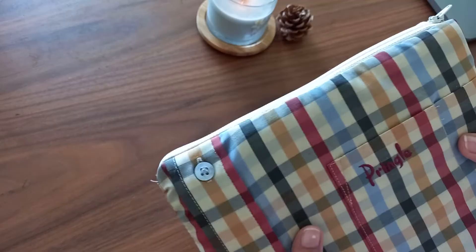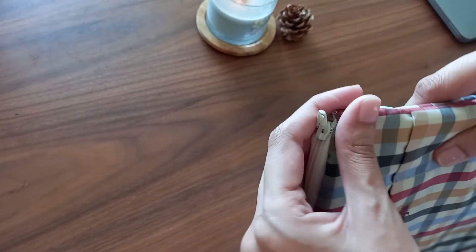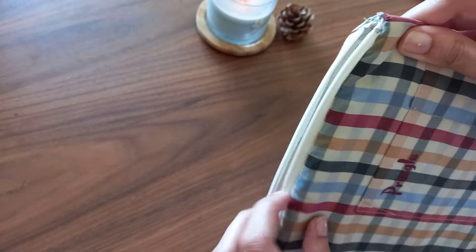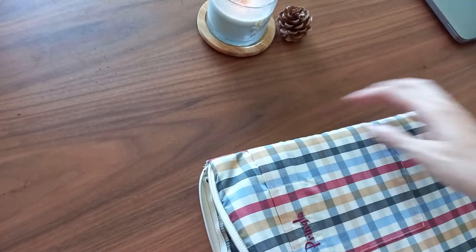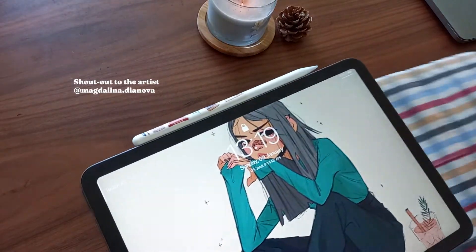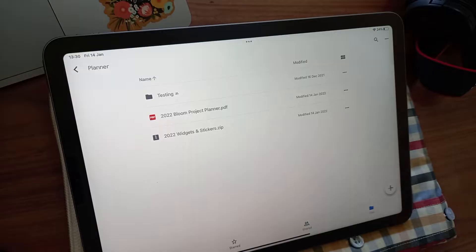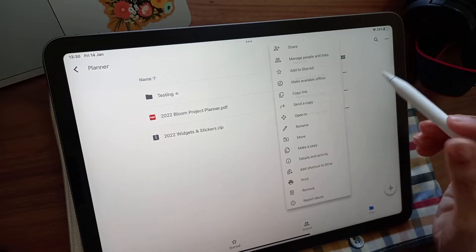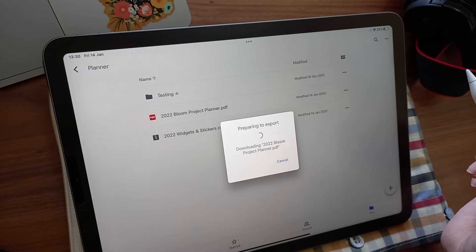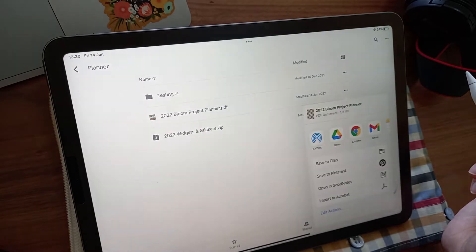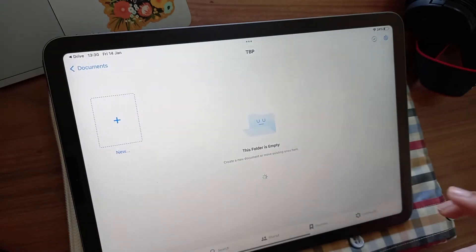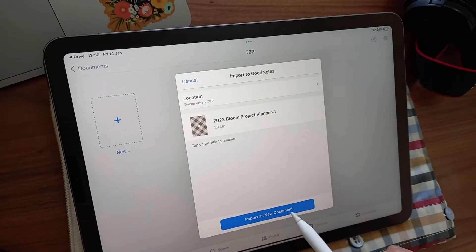I've always been a strict Bujo girl, but when we moved overseas last year, I couldn't take my physical journals with me, so I turned to digital planning as a solution. A digital planner is essentially a PDF with hyperlinks that can be used in note-taking apps like GoodNotes, which is the one I'm using here.